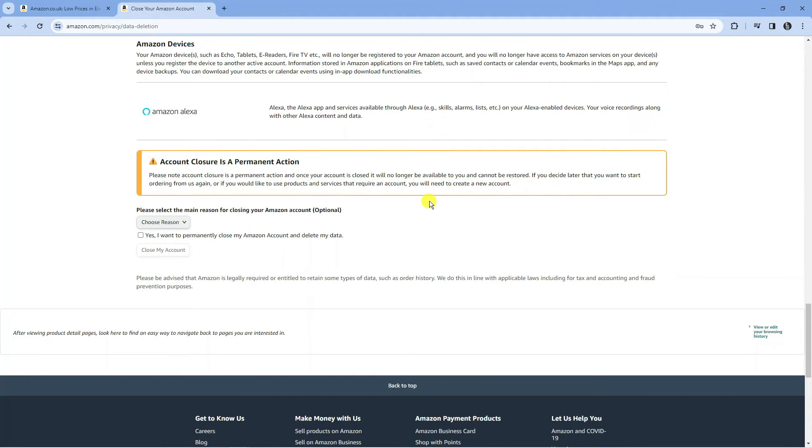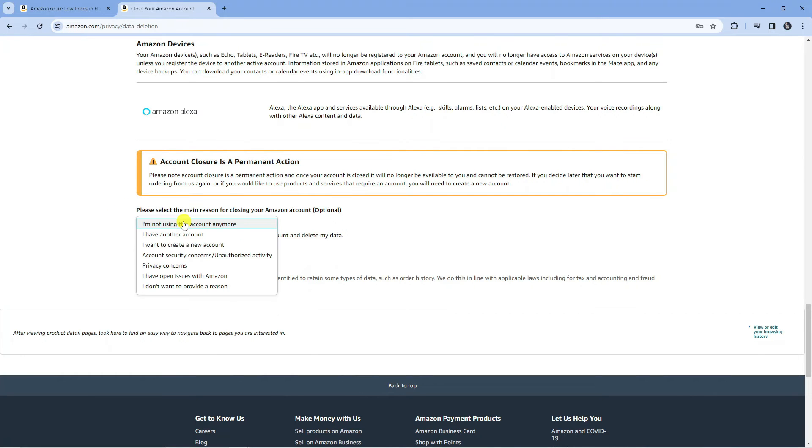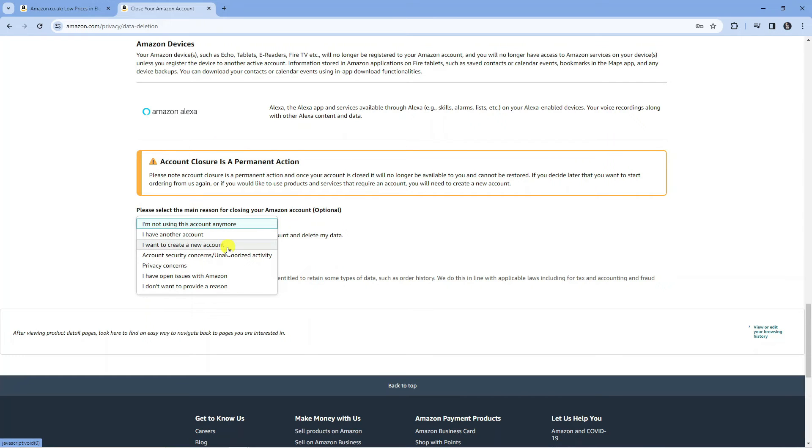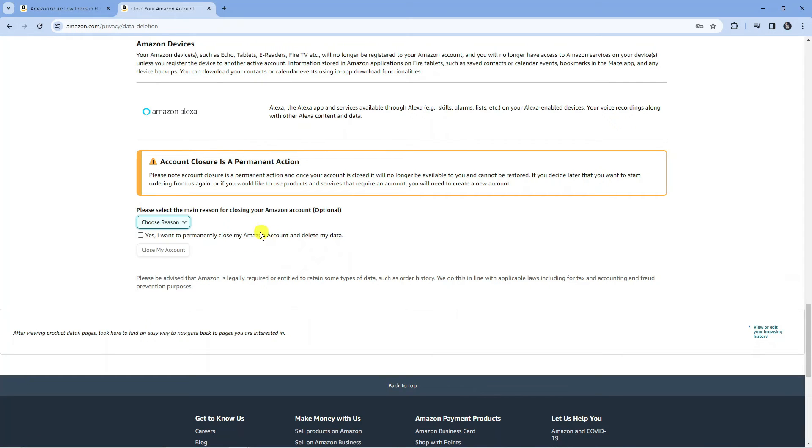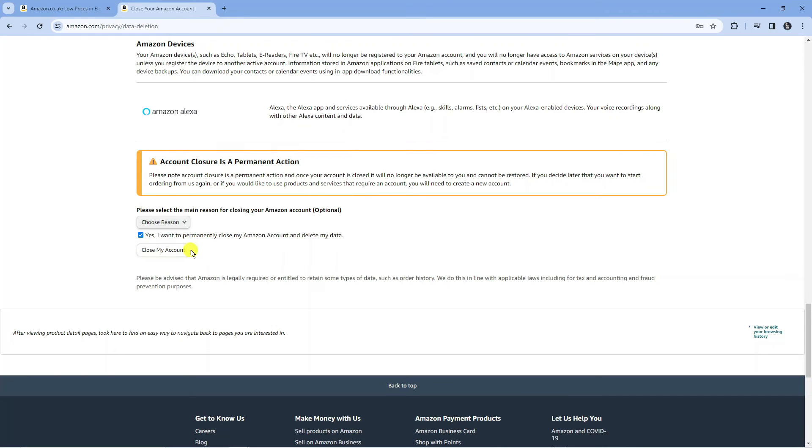Keep that in mind, but what you're going to want to do is click this box and choose a reason for closing your Amazon account. This is optional, it's just feedback for Amazon. Then check the box that says 'yes I want to permanently close my Amazon account and delete my data'. Once you've done that, click the close my account button.